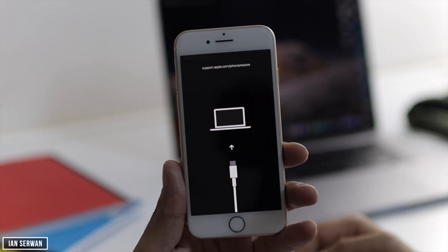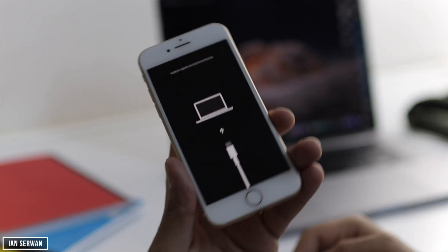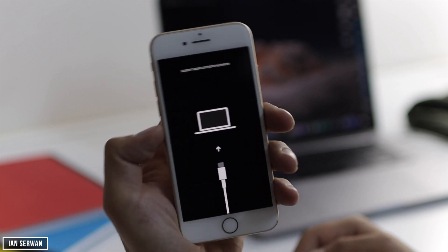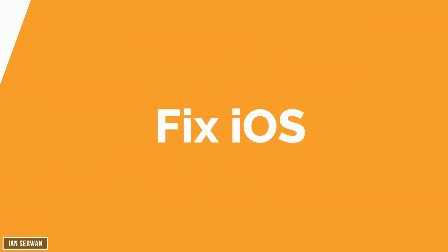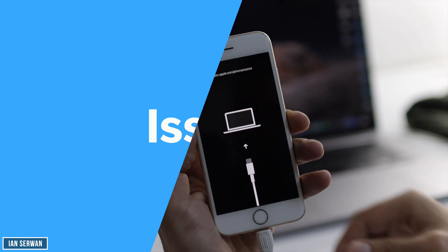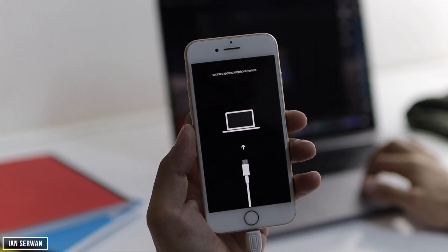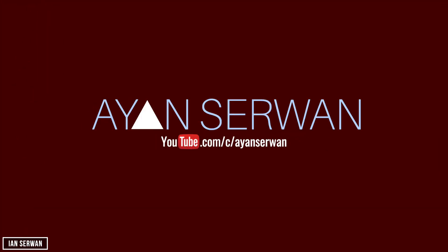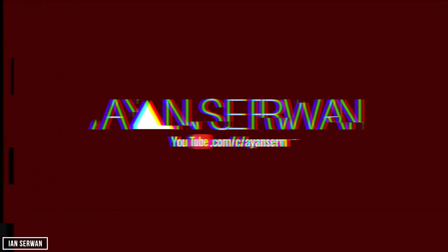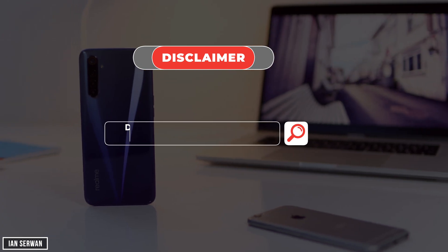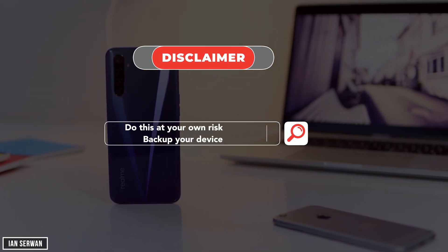Hi everyone, I hope you're all doing well. In today's video I'll show you a tutorial in which you can fix almost all the issues of iOS or iPhones really easily with just one tool. I hope you guys enjoy today's video.